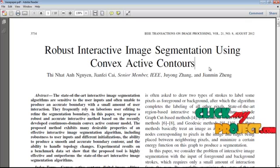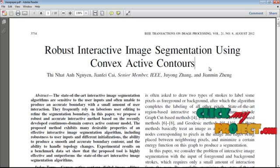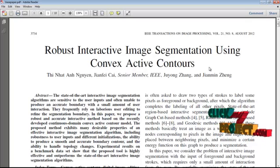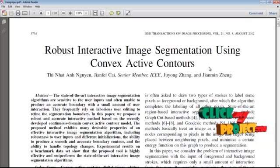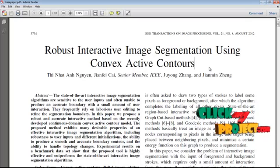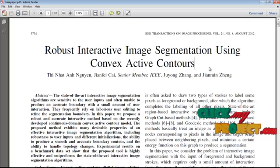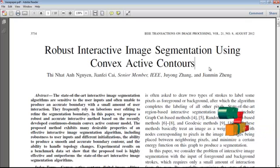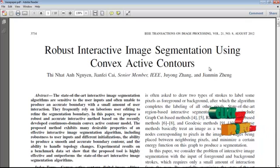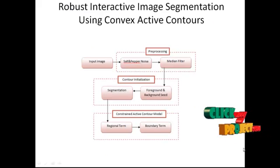The proposed method needs user inputs to produce a smooth and accurate boundary. The user is required to draw two types of strokes to label some pixels as foreground and background. We first generate an initial contour using a region-based method. Convex active contour is applied in the second step to optimize the contour. We formulate the regional term and boundary term in the third step, and finally we get the segmented output.